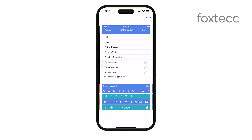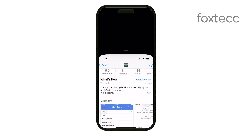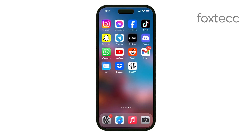Now, it's time to test out your new custom keyboard sounds. Open any app that uses a keyboard, like Messages or Notes, and start typing. You should hear the new sound you've selected, making your typing experience a bit more personalized and fun. And that's it! You've successfully set up custom keyboard sounds on your iPhone. It's a great way to add a little personal touch to your device.